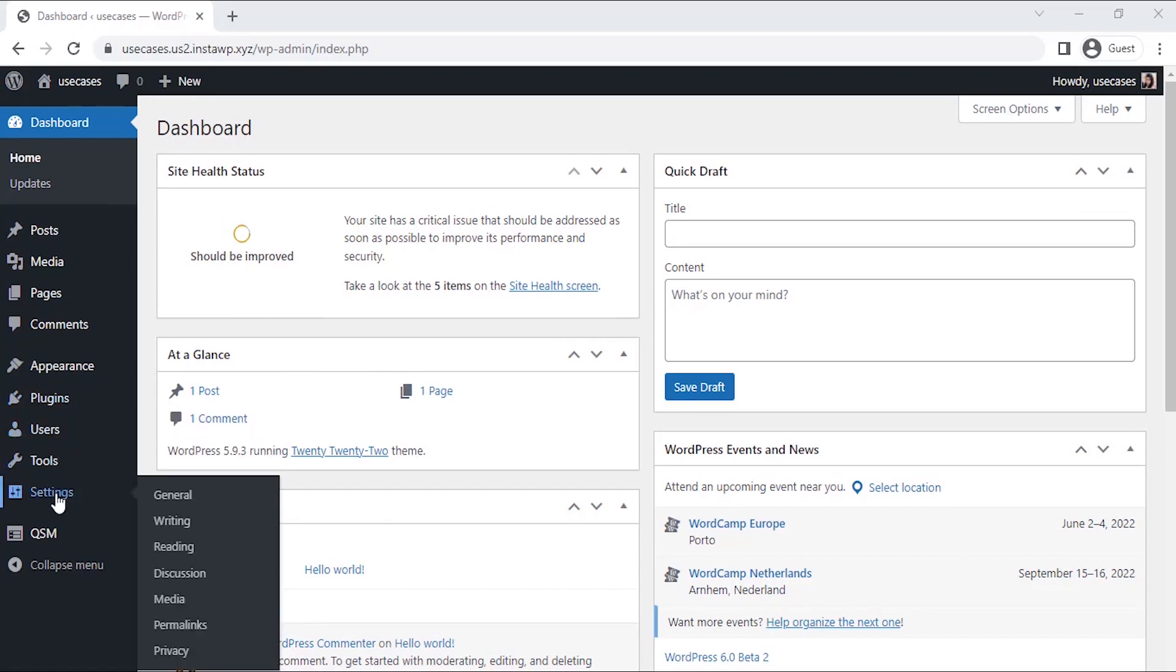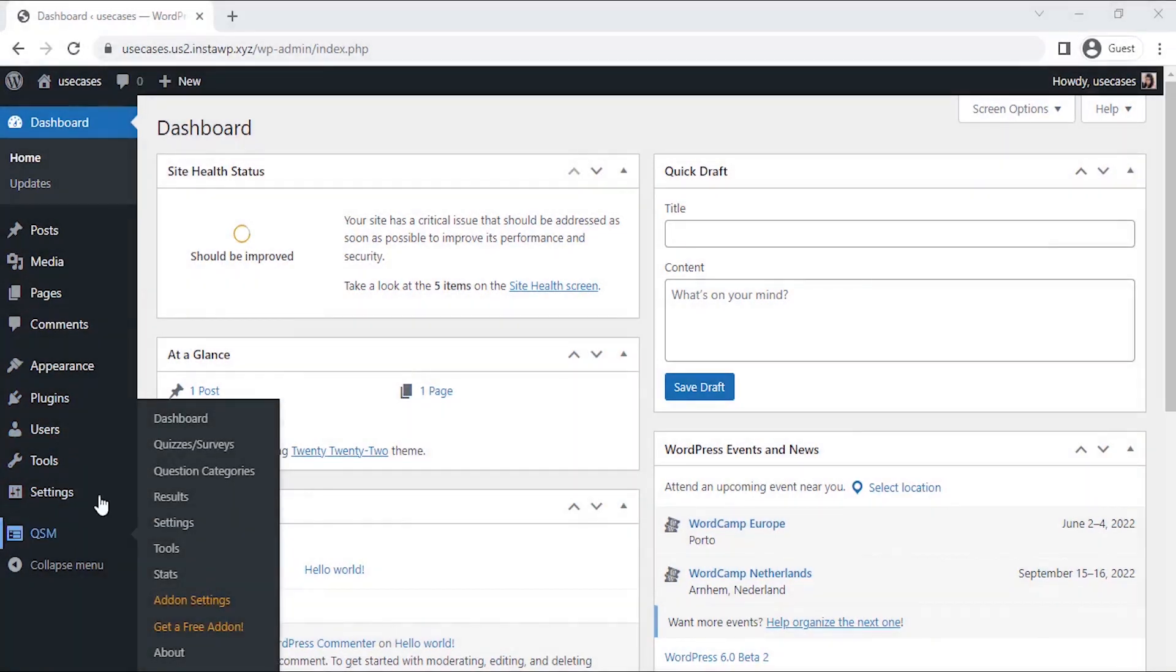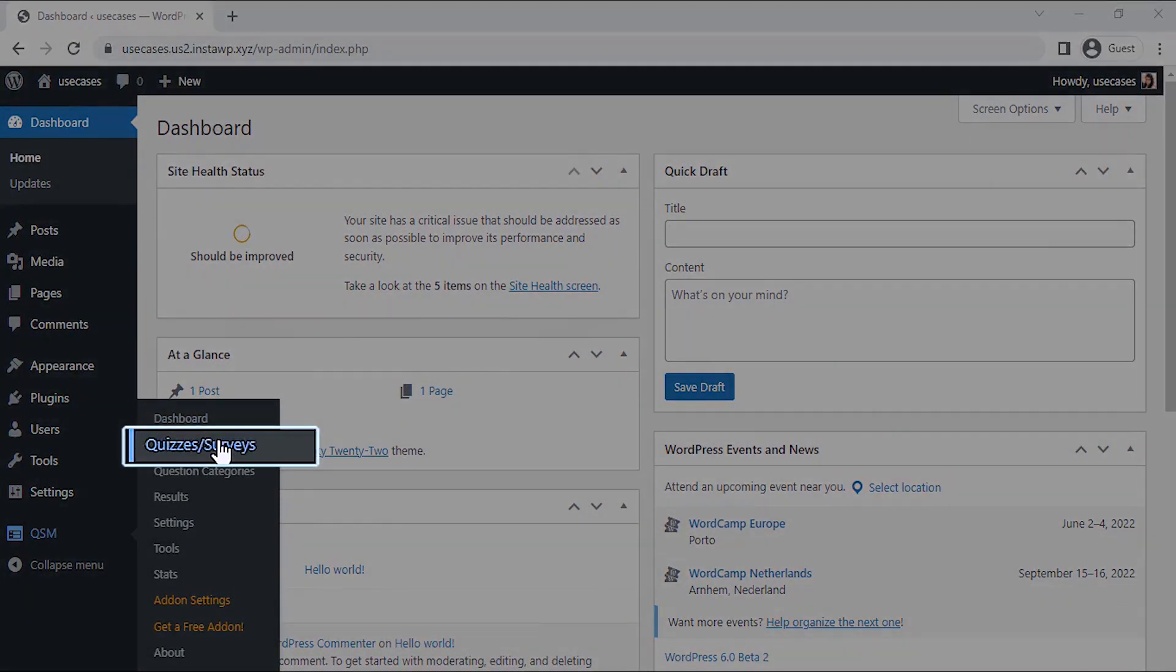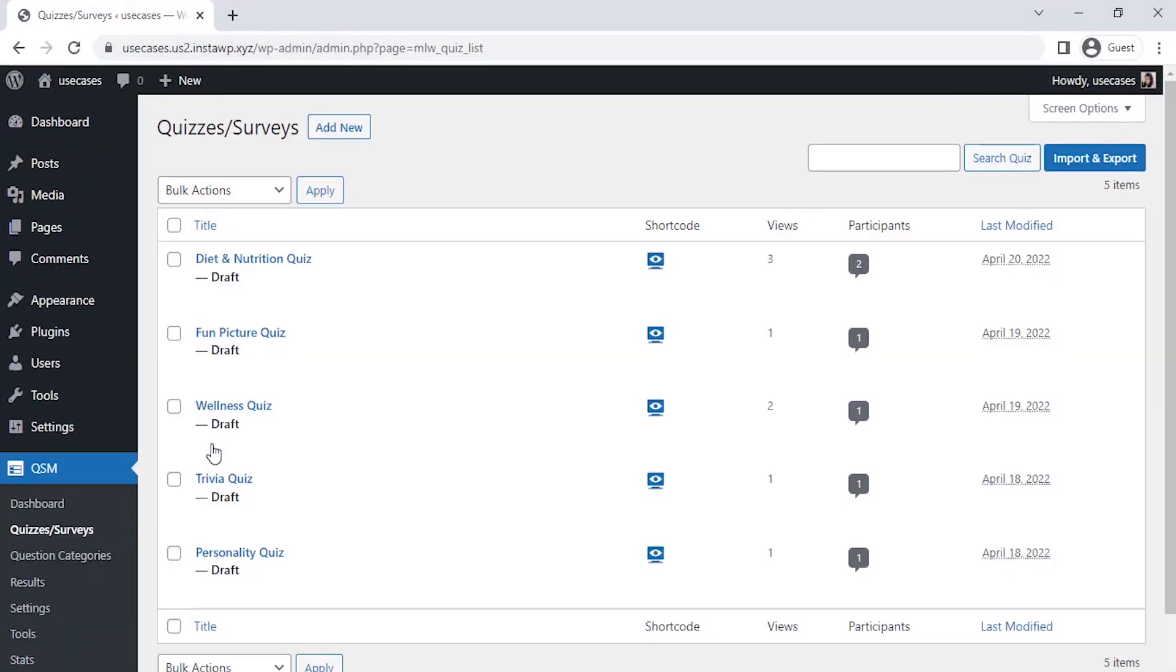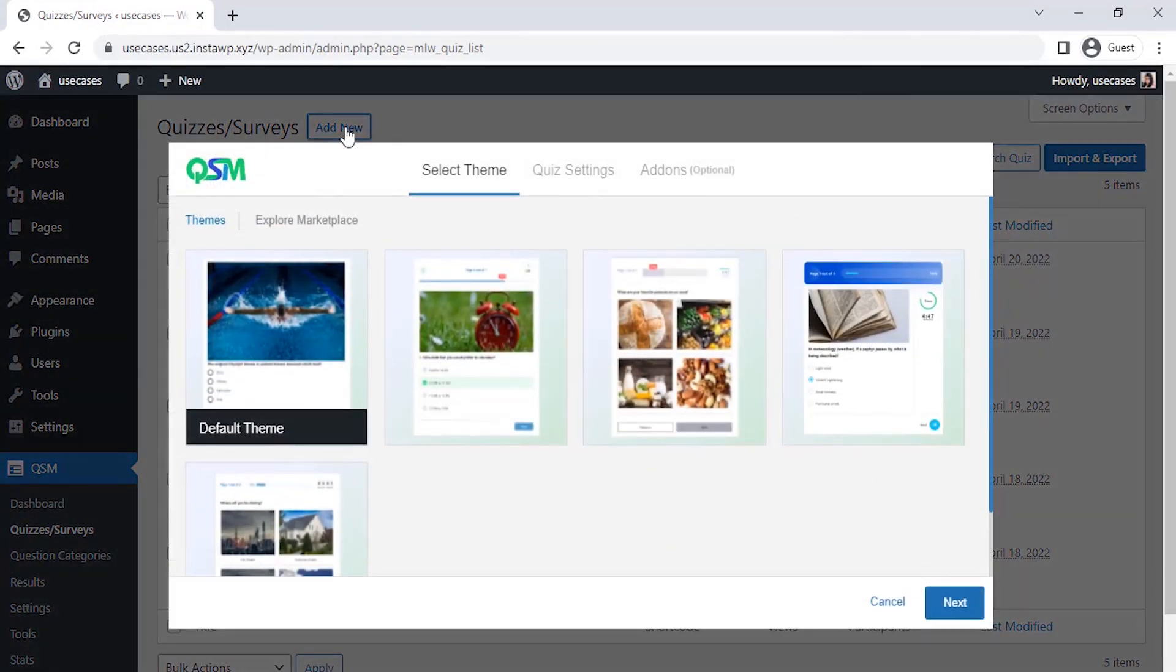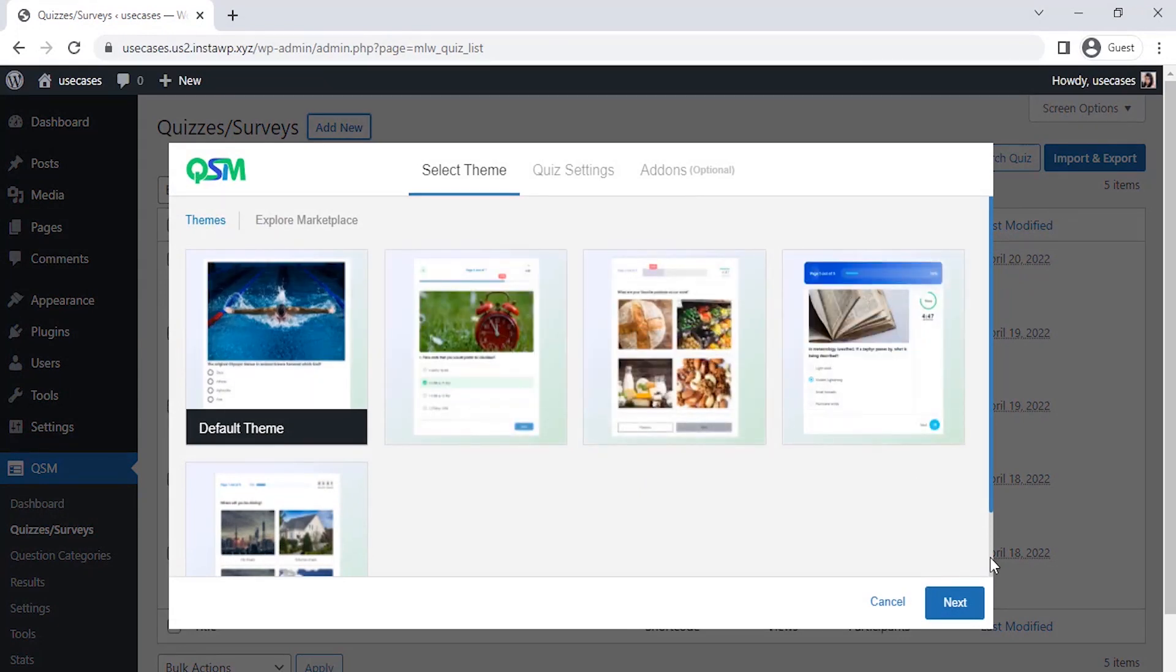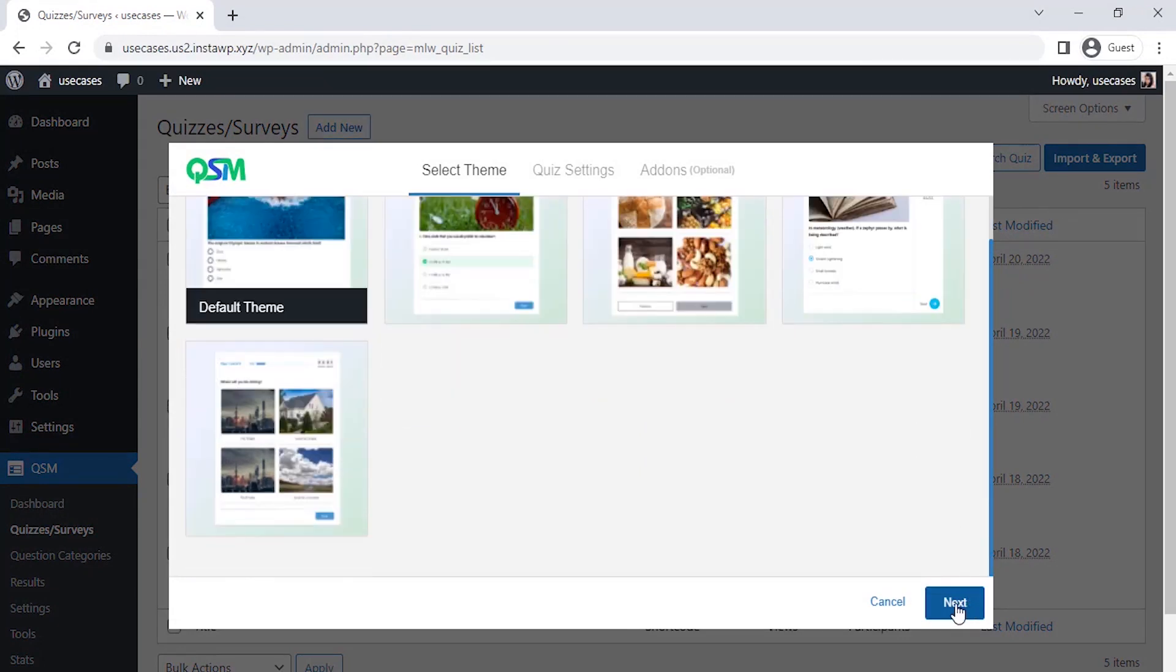Number one, hover over QSM, then click on quizzes or surveys. Number two, once you click on create a quiz or survey, the first thing we see is to select a theme for the quiz. QSM has a collection of stunning themes, but for now, let's go with the default theme and click on next.